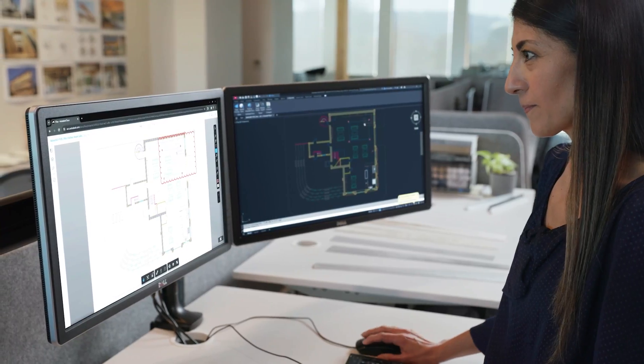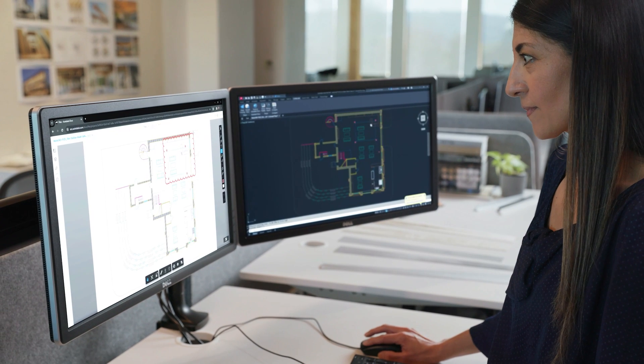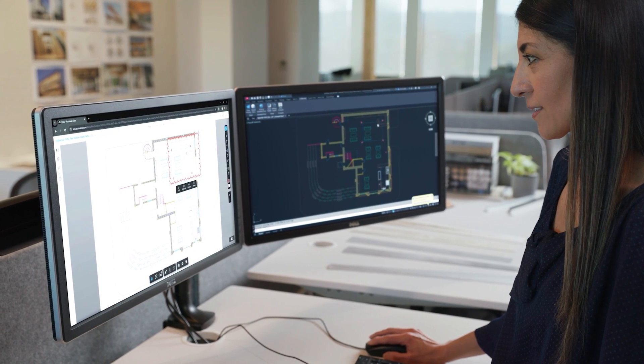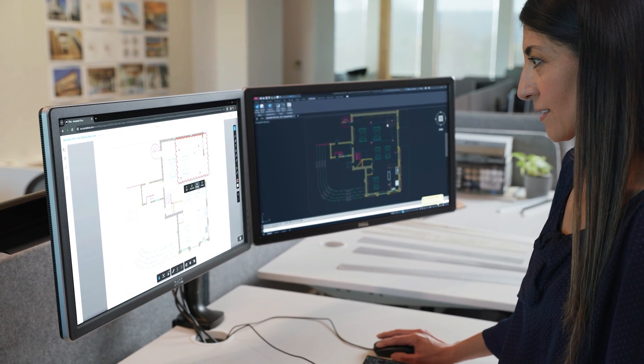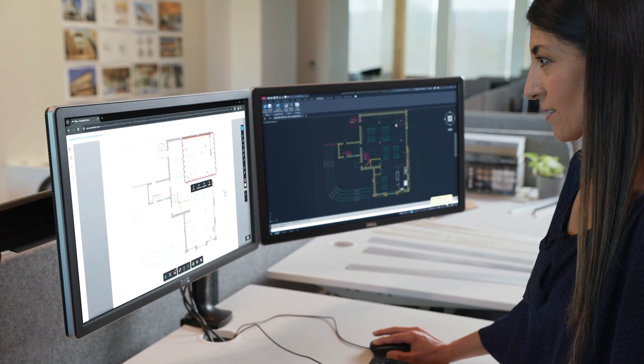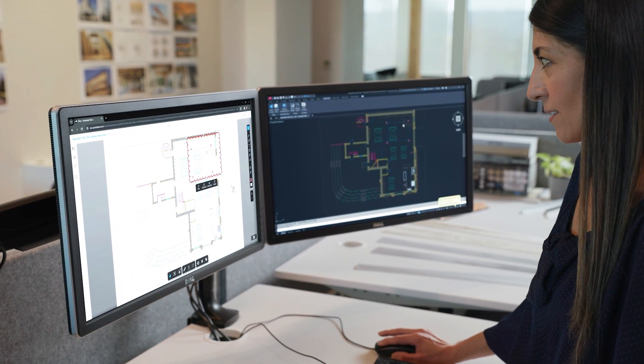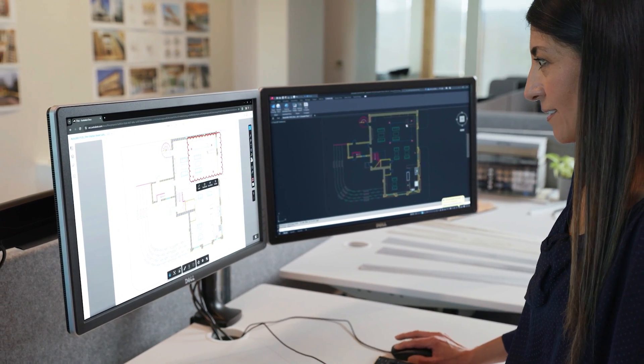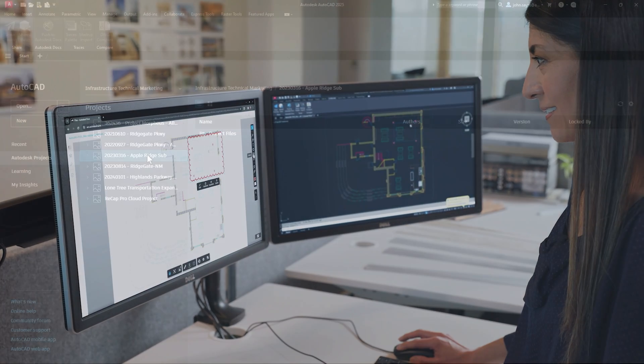Spend less time switching between applications and monitors by consolidating revisions and feedback in your AutoCAD drawings using markup import.